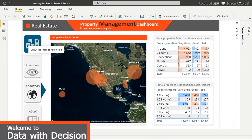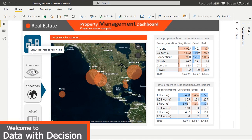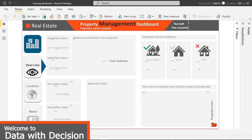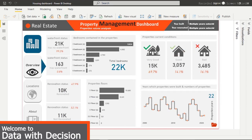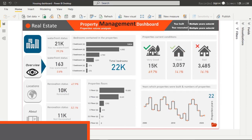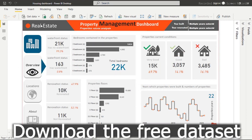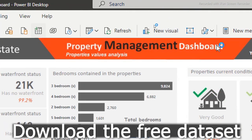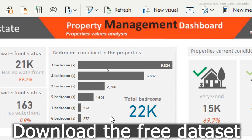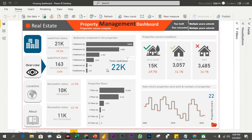Hi everyone, welcome to my YouTube channel. If you're here for the first time, hit the subscribe button because we're going to be doing a lot about Power BI, Excel, and SQL right here on this channel. Right now we're going to be doing real estate property management on this dashboard today. As you can see, we have real estate data.